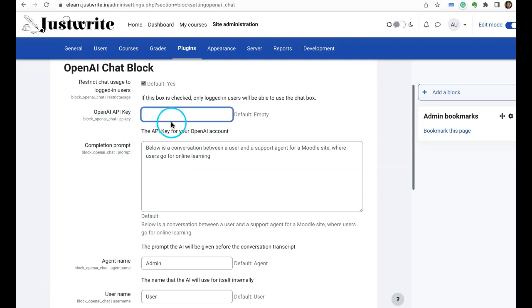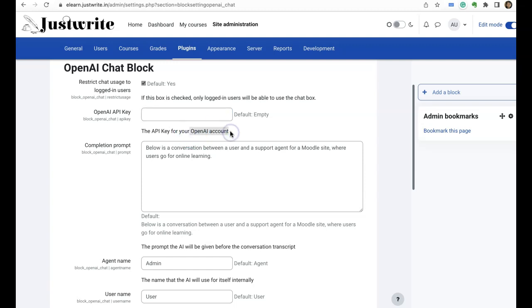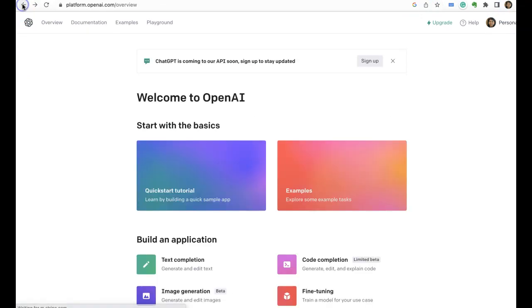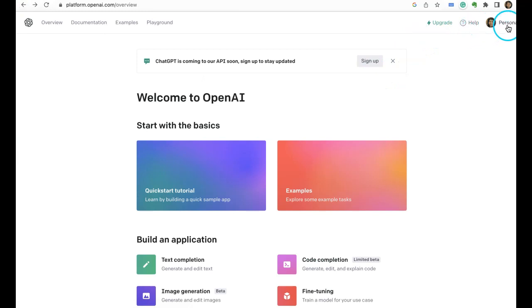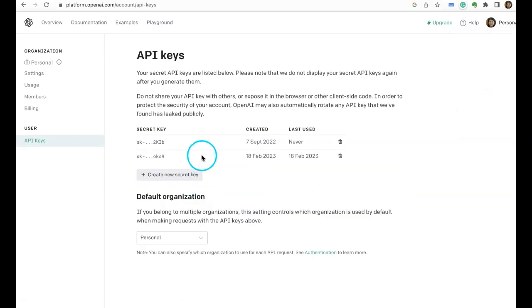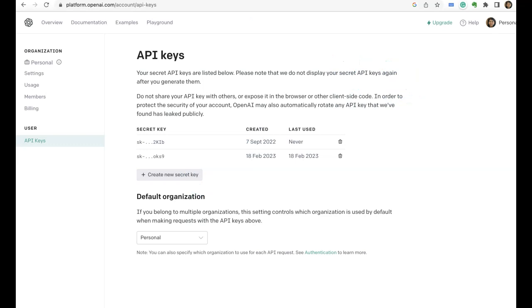Where do you get this API key from? It's from your OpenAI account that you just created with your Gmail. And when you click on your profile you can click on view API keys, and then if you don't have one you can click on create a new secret key and that will be generated.